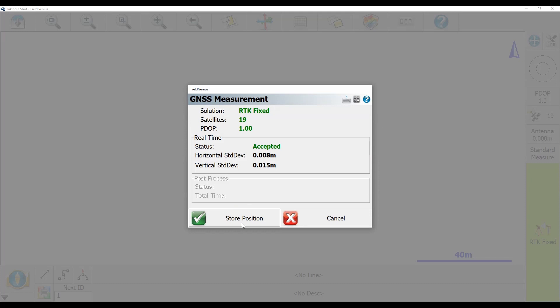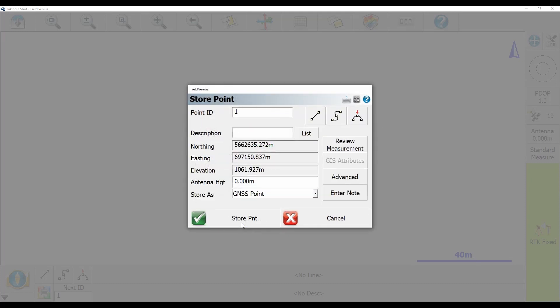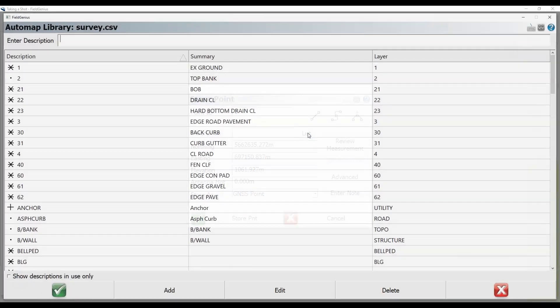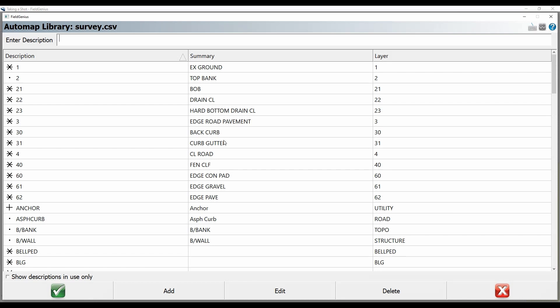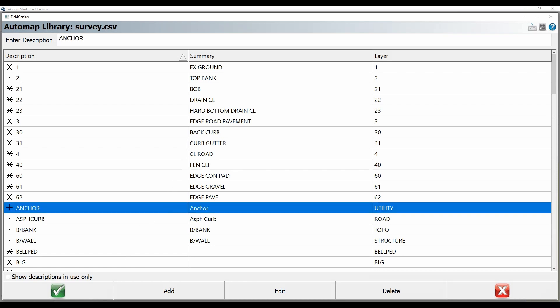That's going to open up my store point menu here, and you can see I've got a northing, easting, and elevation. What I'm going to do is associate a description. In this case, I'm going to use the anchor description and associate it with this project.